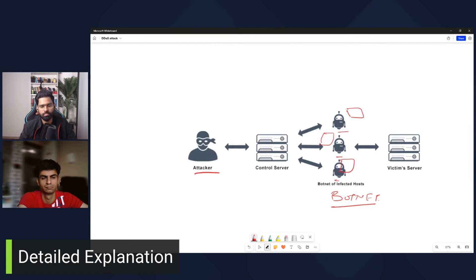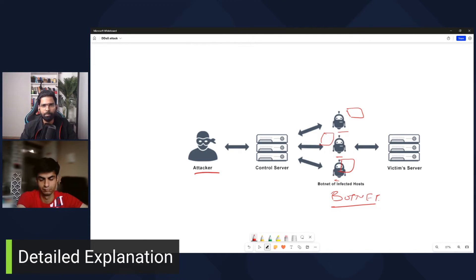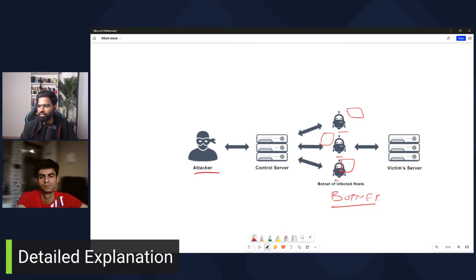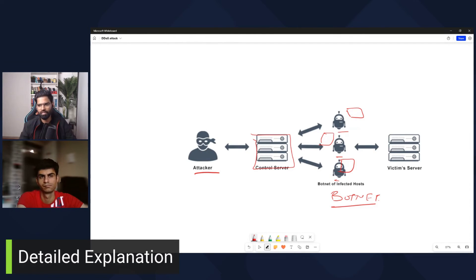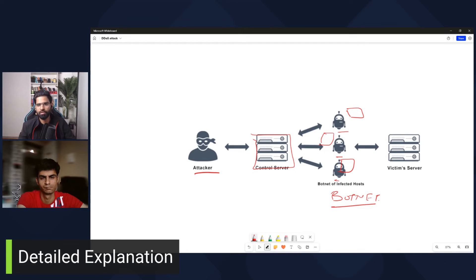Once the botnet is built, the attacker gains complete control by sending malicious links or installing a RAT or command-and-control software on those machines. The attacker can then send any kind of traffic — TCP, HTTP, ICMP ping — from the command-and-control server. Attack parameters can be configured there: volumetric attack, protocol-based attack, half-open session attack, application-based attack, or Slow Loris attack.